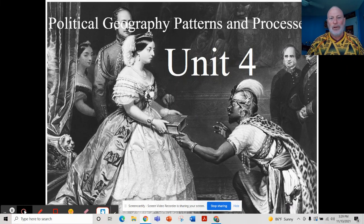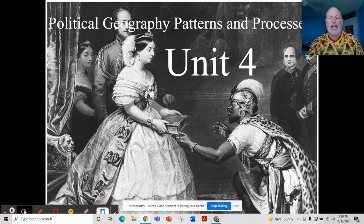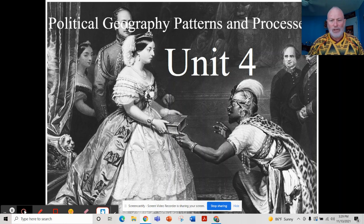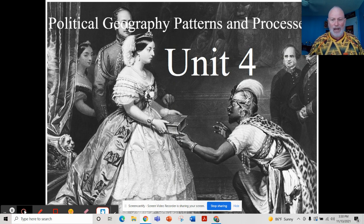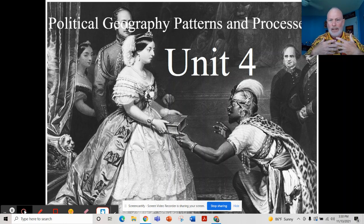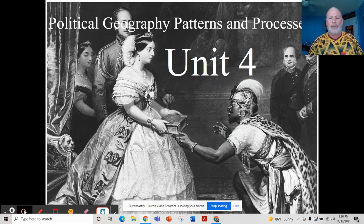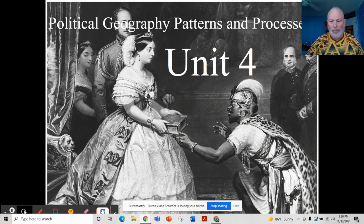Hi there, Spatial Shark back with you for Unit 4, Political Geography, Patterns, and Processes. This is a picture of Queen Victoria, one of the longest reigning monarchs in British history, with Prince Albert in the background. At that time, the saying was that the sun never sets on the British Empire. We see an African prince receiving the Holy Bible from the Queen — this unit covers colonialism, imperialism, and the spread of Indo-European languages and Christianity through the vehicle of political geography.